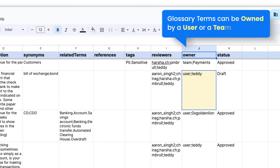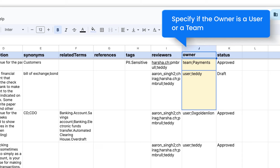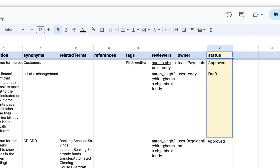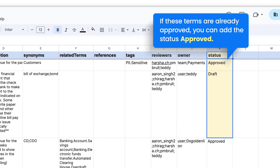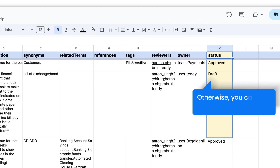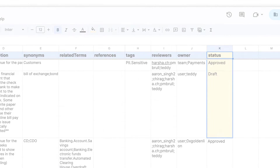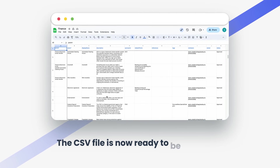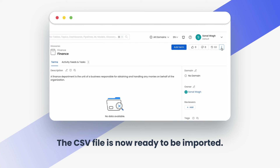Glossary terms can be owned by a user or a team — specify if the owner is a user or a team. If these terms are already approved, you can add the status approved; otherwise, you can add the status draft. The CSV file is now ready to be imported.